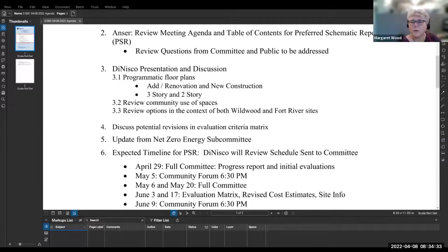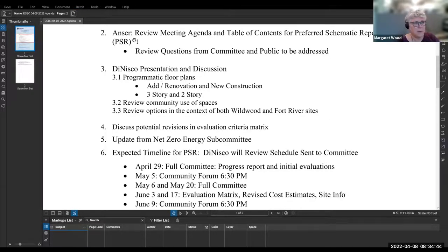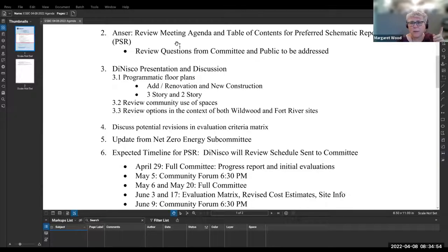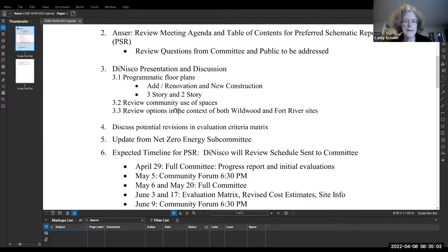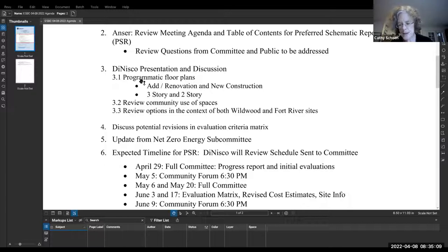Sure. Good morning, everybody. As Kathy said, it's a pretty full agenda. Kathy, regarding comments on the preferred schematic report — the PSR table of contents we looked at last meeting — are there comments you wanted to discuss this morning?